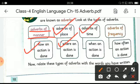The next type is adverb of time, which tells you when an action is done. For example: action done today, action done now, or the action was done yesterday.